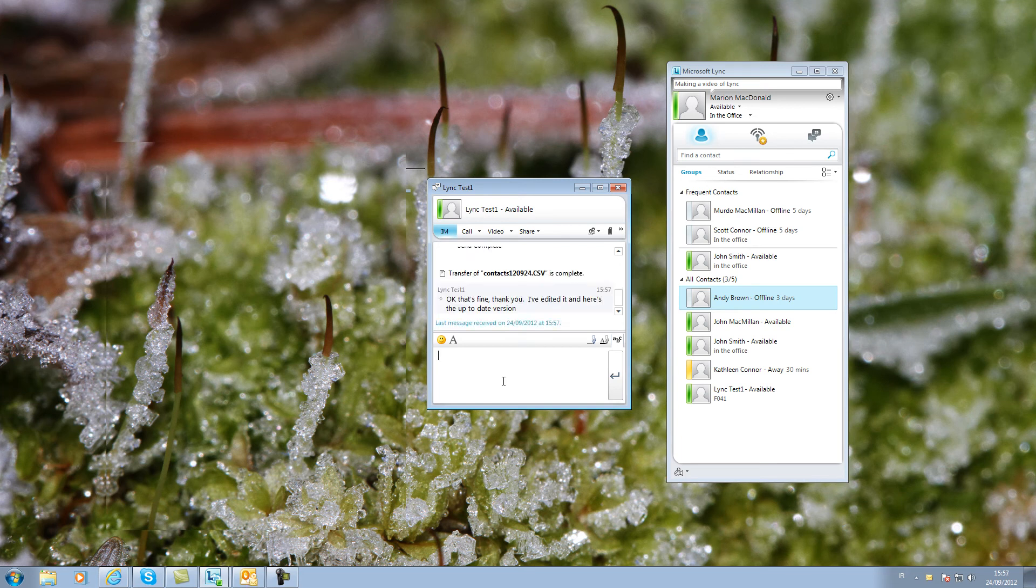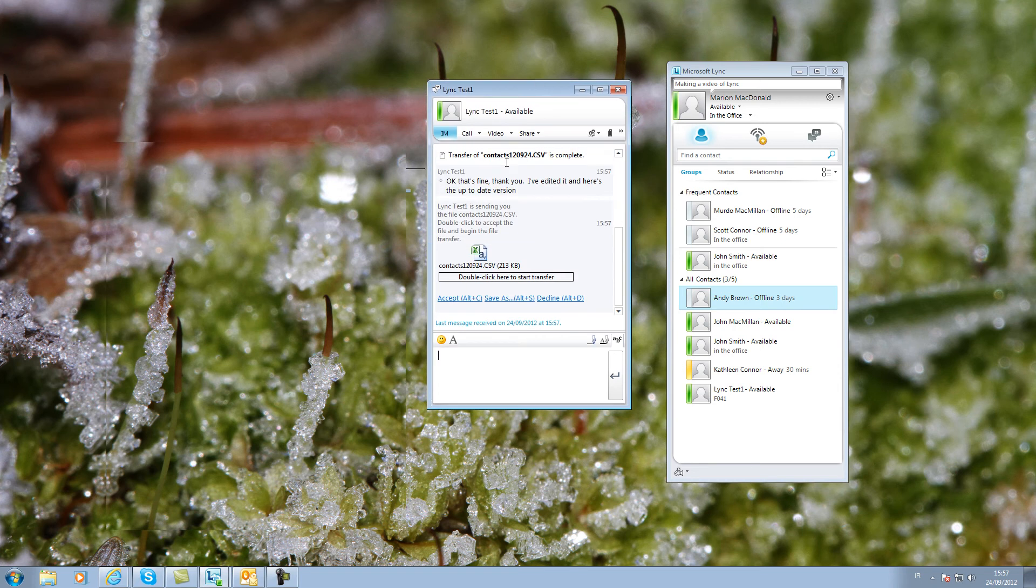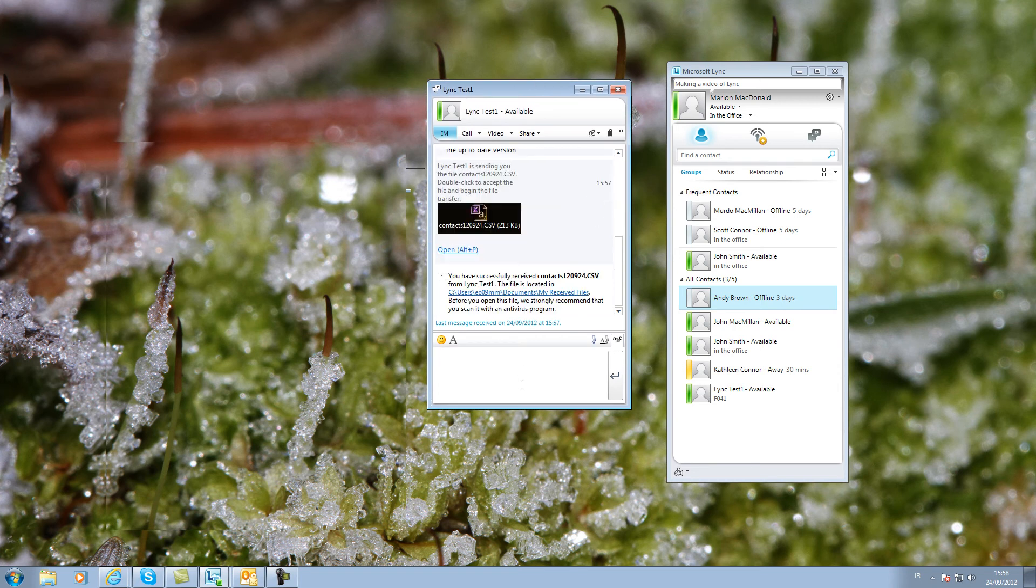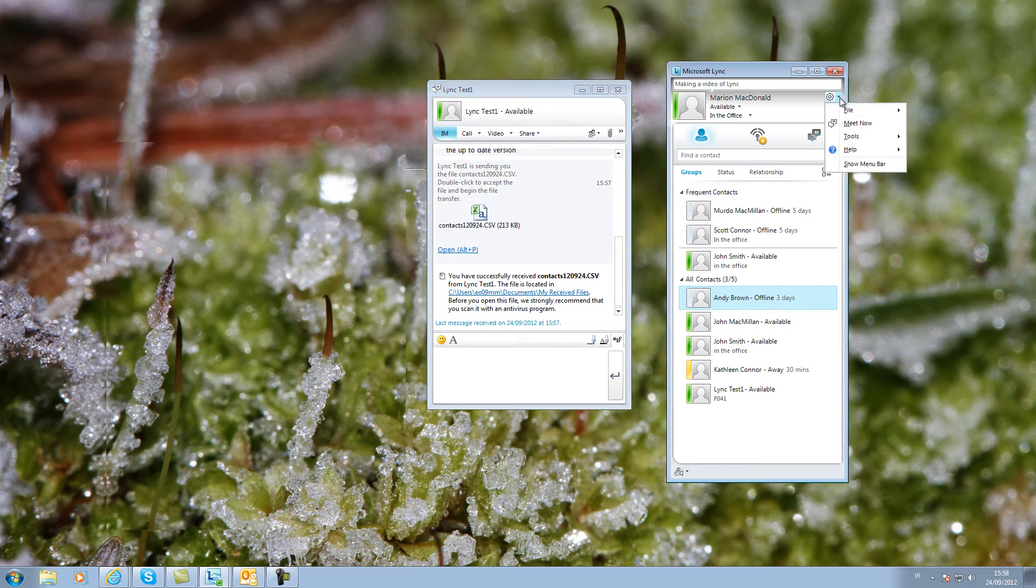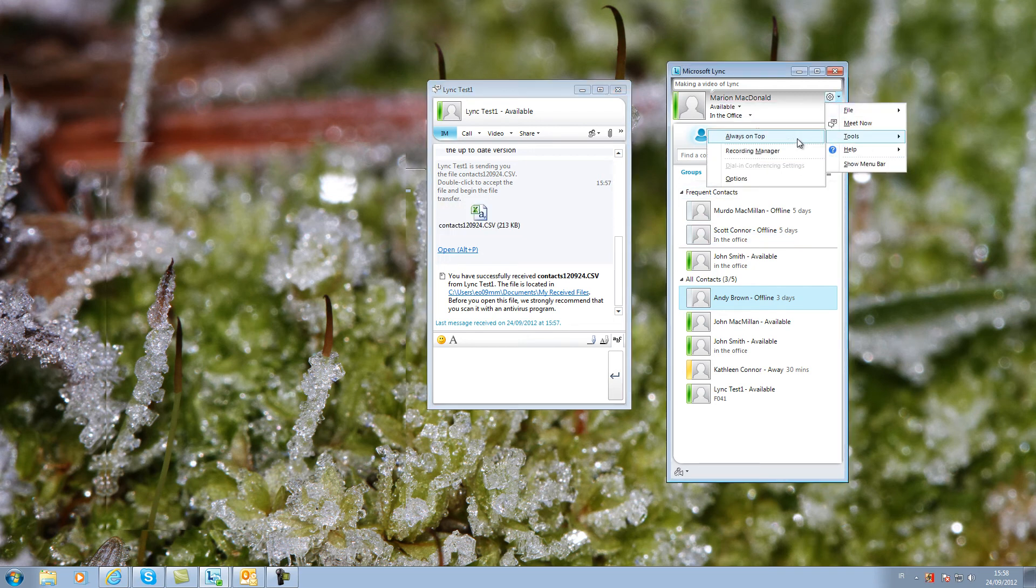When a file is sent to you, you have to double click to accept it. It is stored in the folder shown here but this can of course be changed in the Tools Options menu.